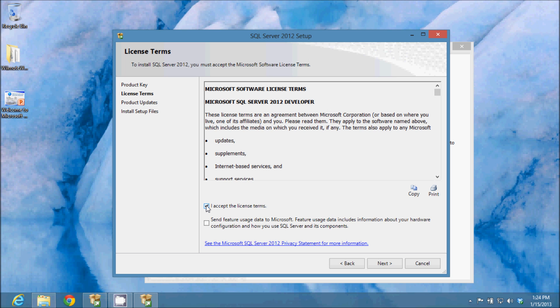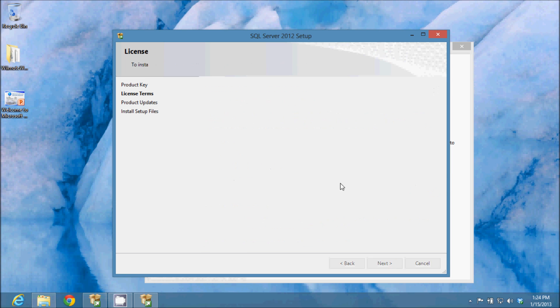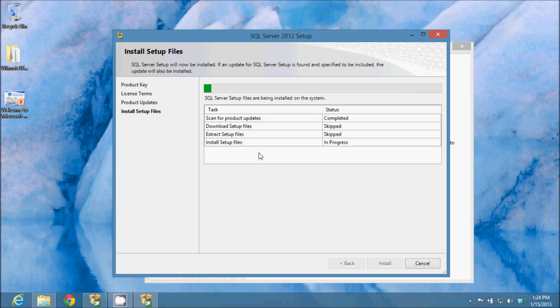I will accept the license terms. Here it's installing all my setup files to prepare for installation.